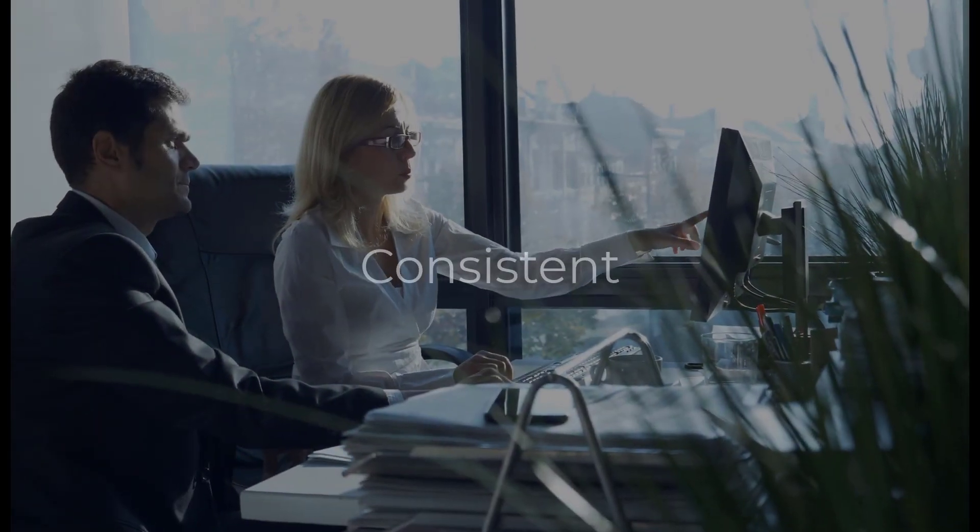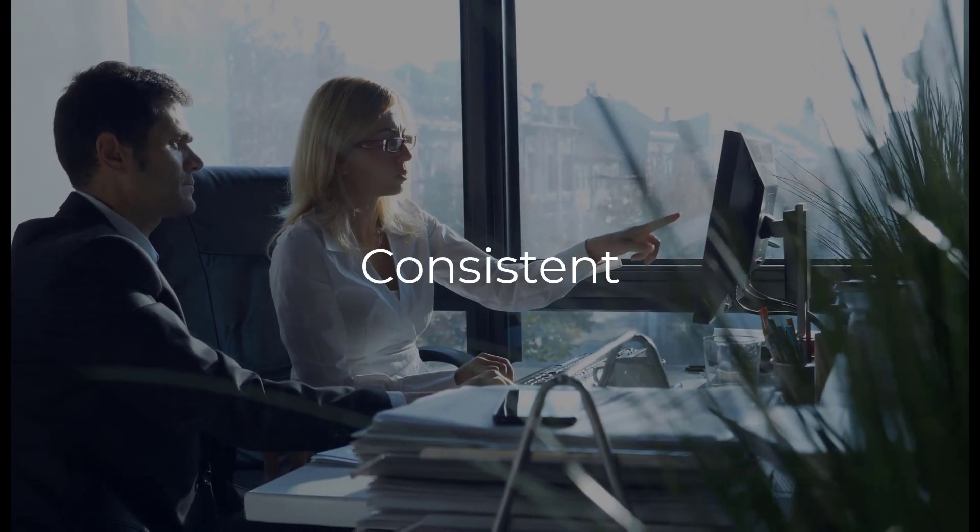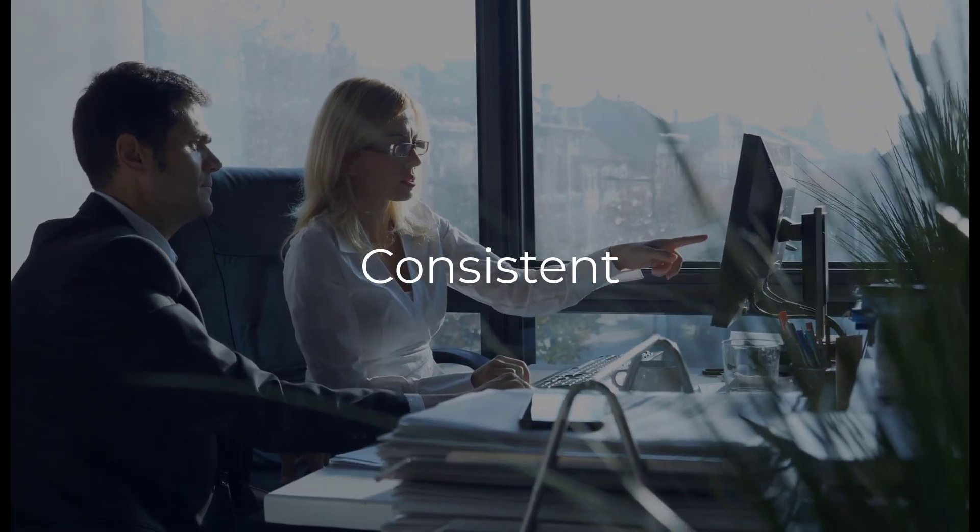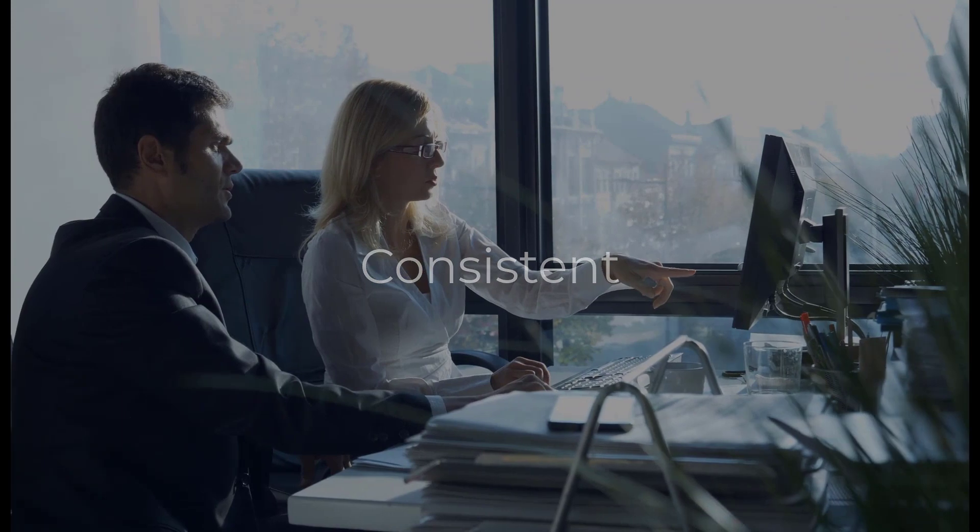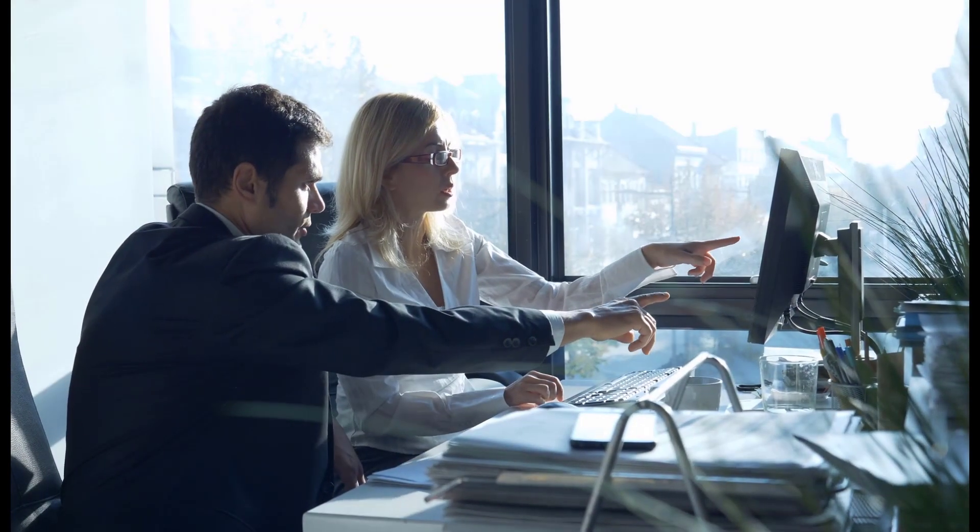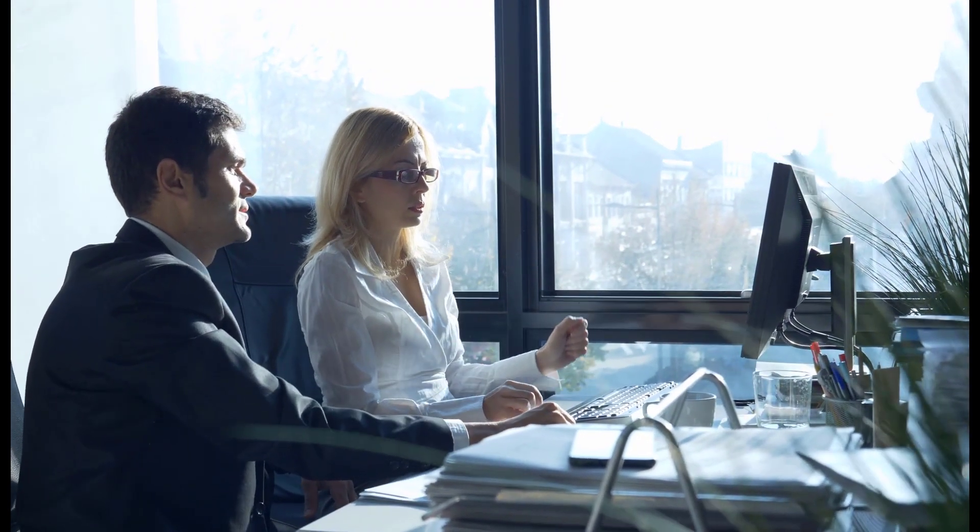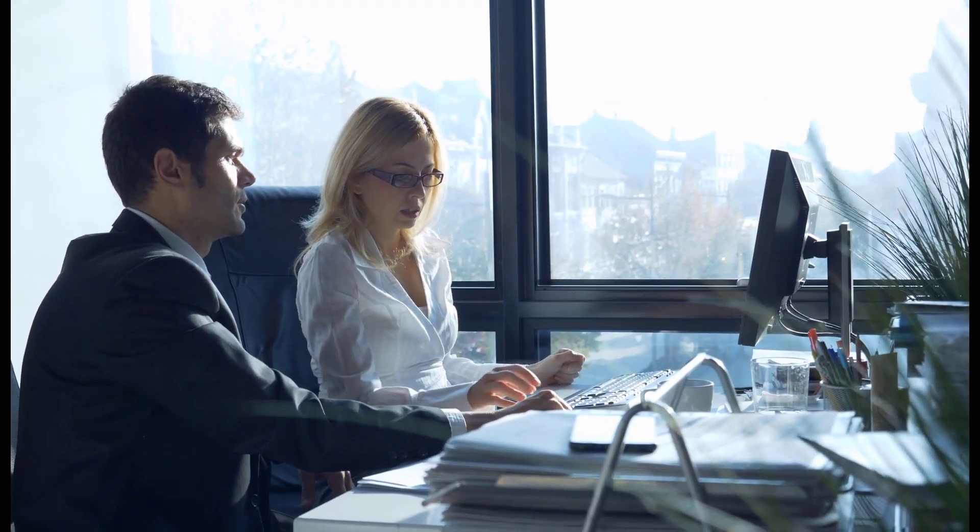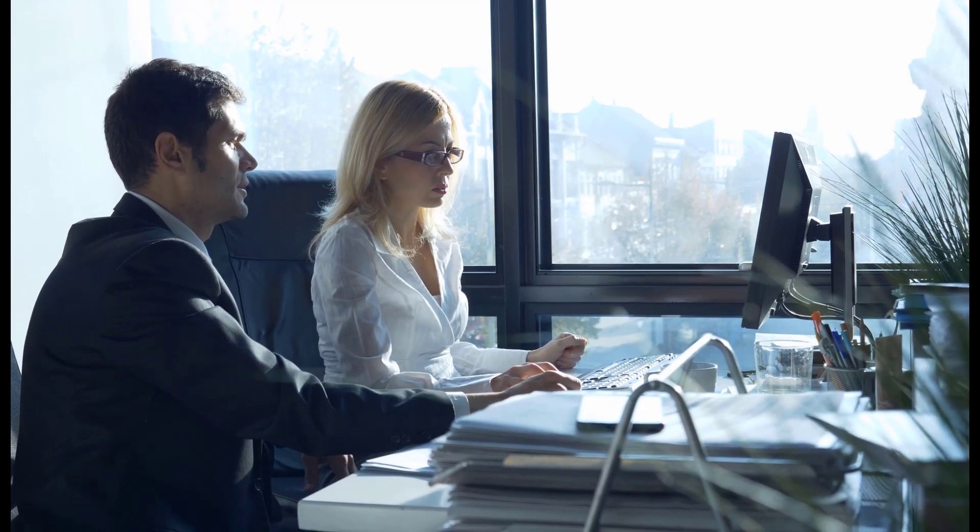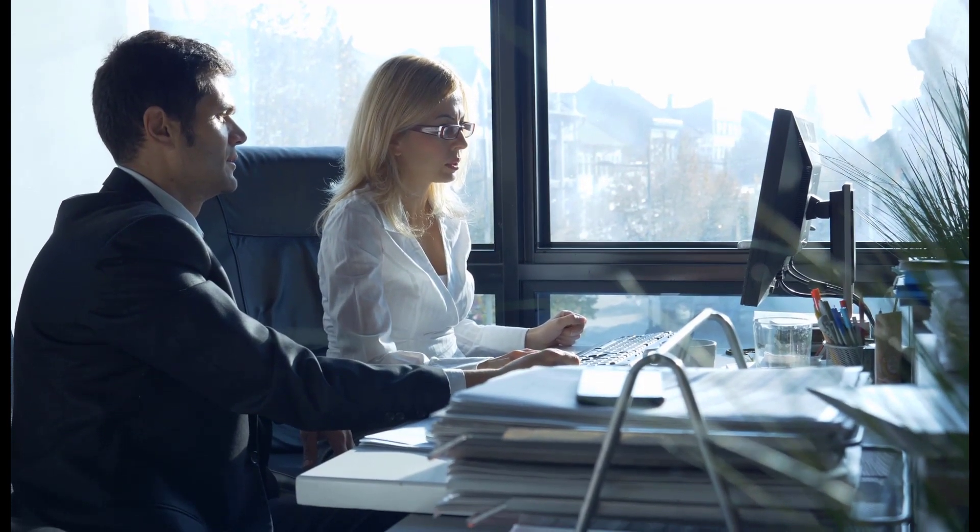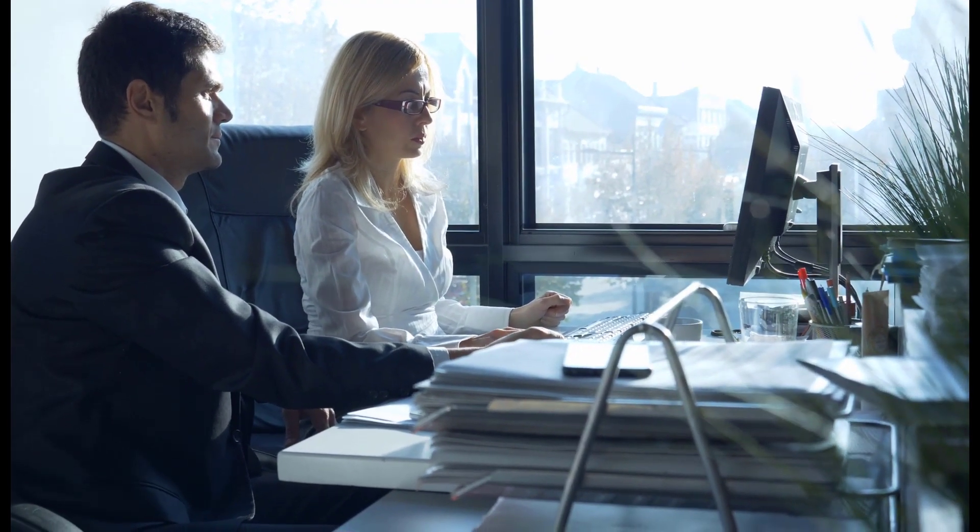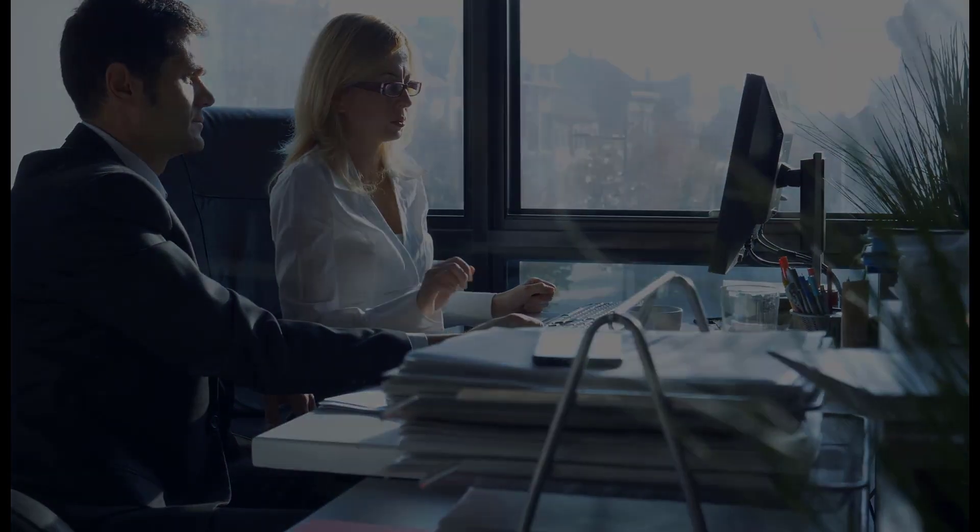For program administrators, a challenge of in-person training is ensuring a level of consistency across multiple instructors and sessions. Video eliminates this challenge by ensuring your employees are accessing a single set of up-to-date training content.